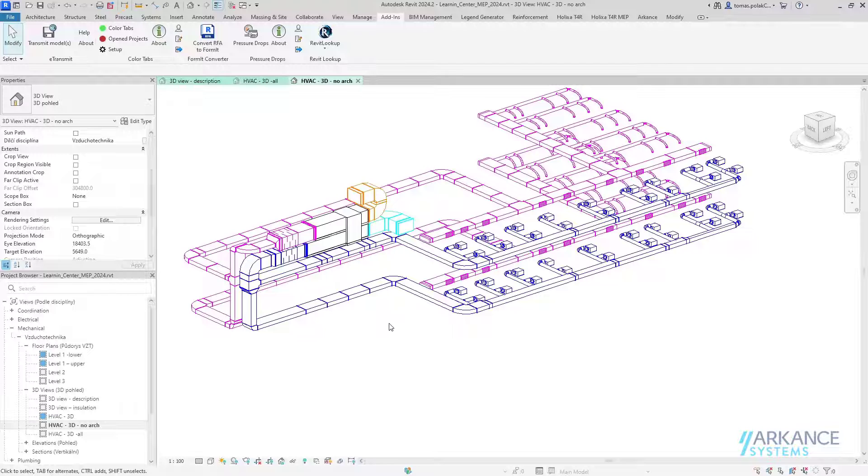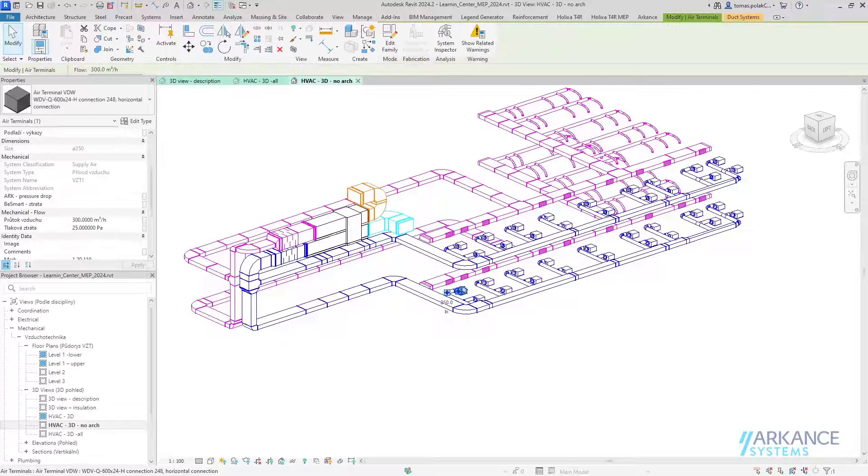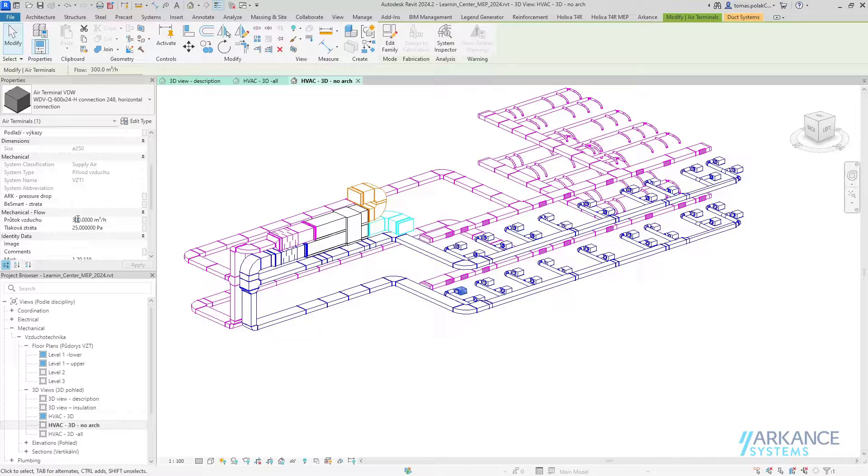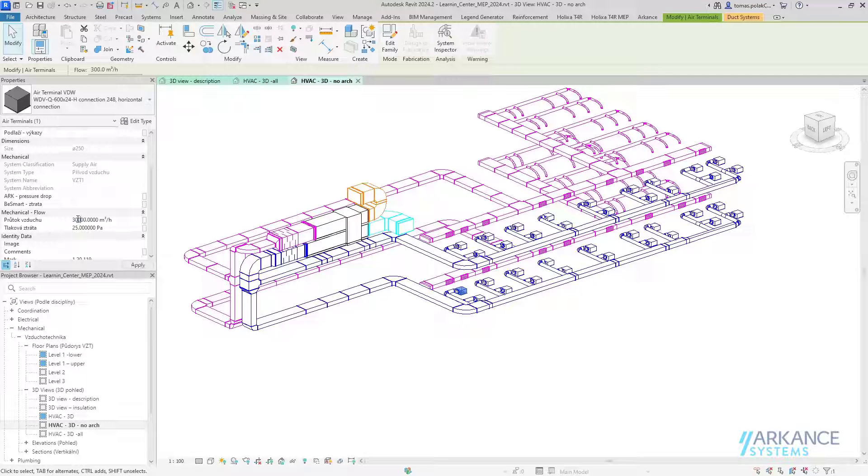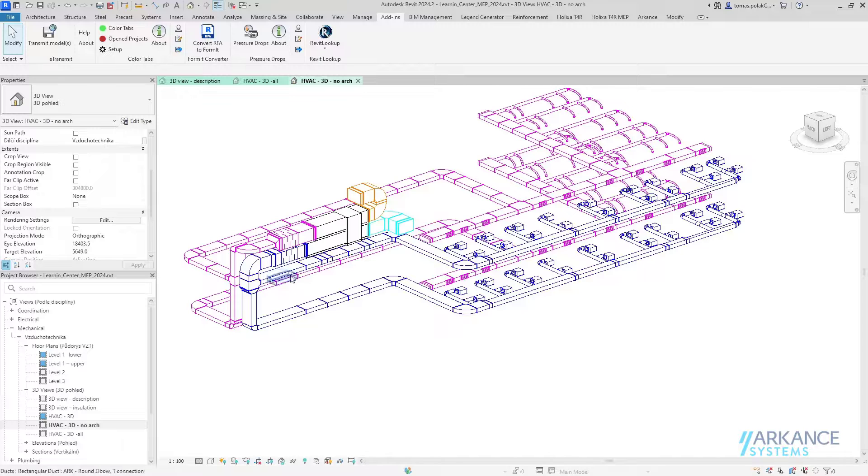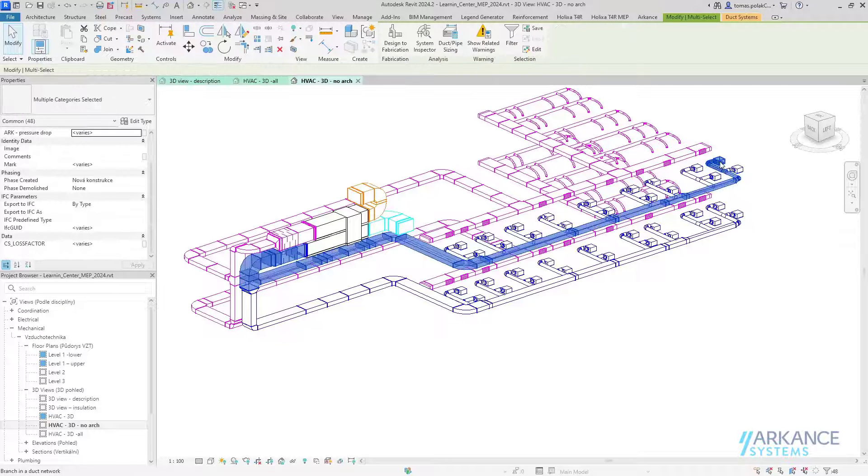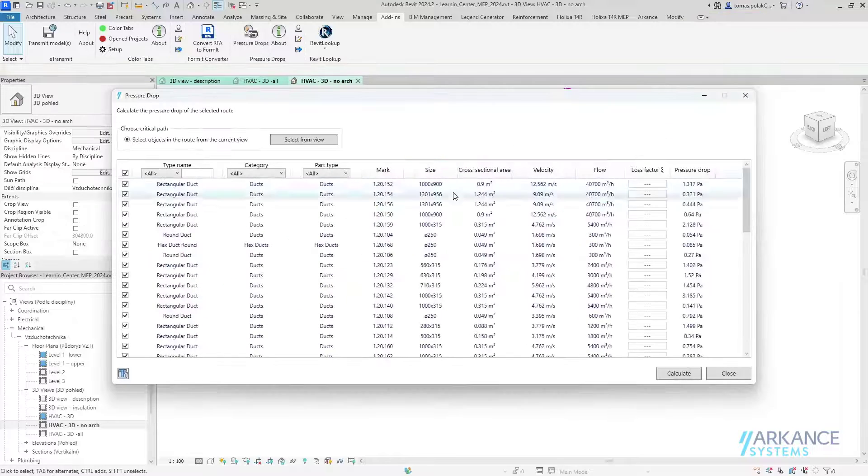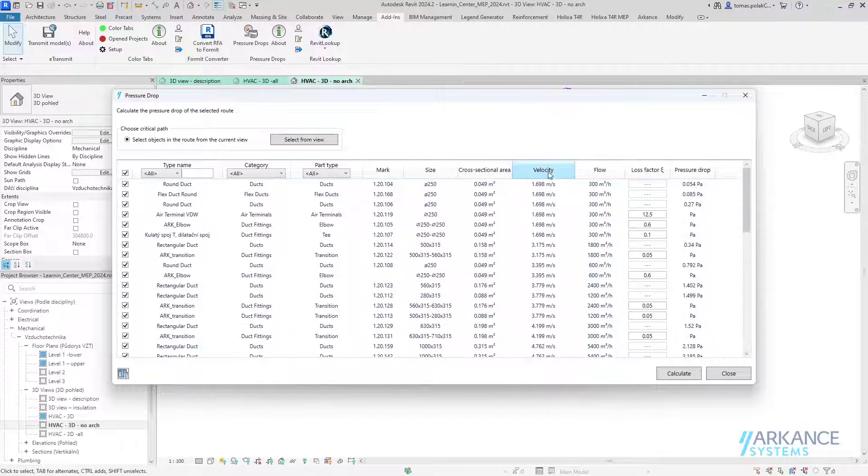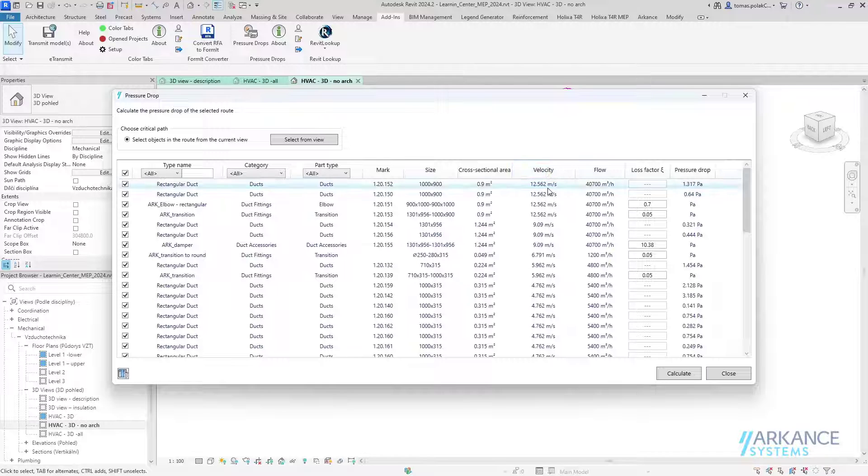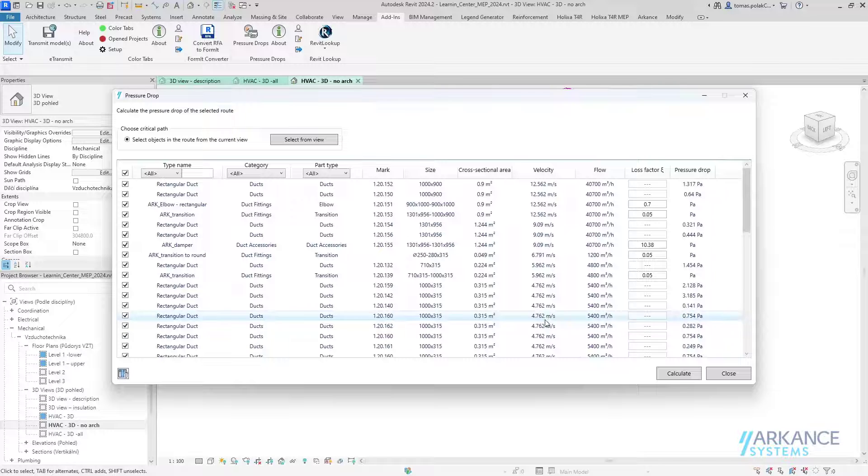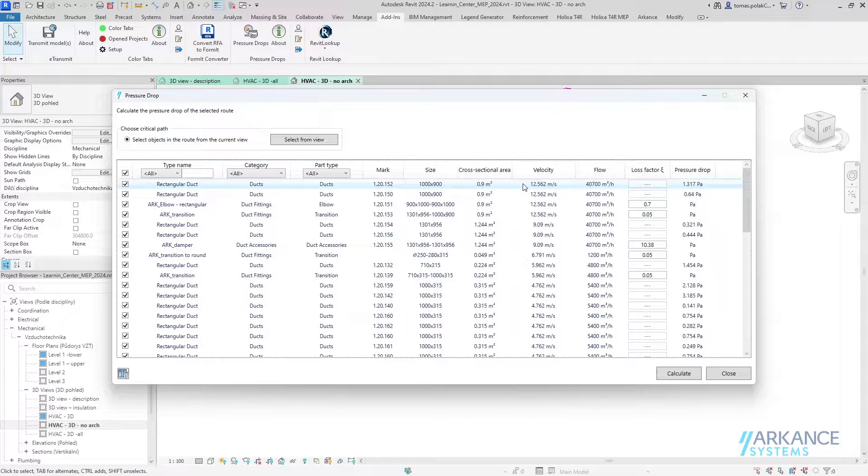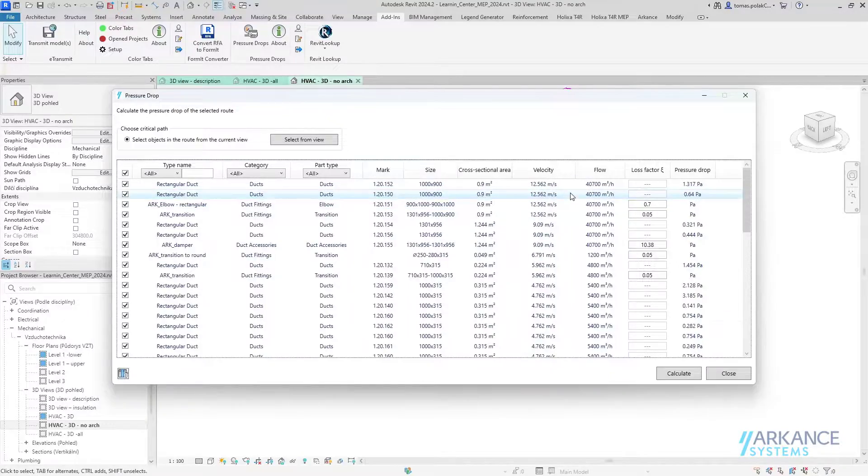Now let's take a look at some other advantages that Pressure Drops offers. First, it's a quick analysis. If I change the flow of this system to some out-of-this-world value and now calculate the path that I did previously, if I check the velocity, you can see that in this part the velocity is too high and it's not conforming to the local code, which I can see clearly here.